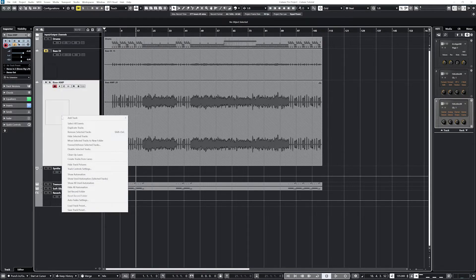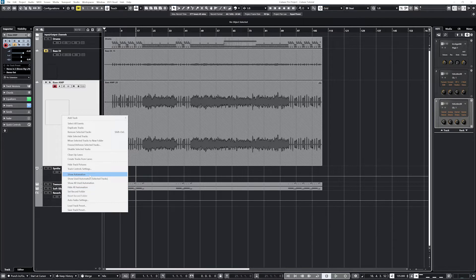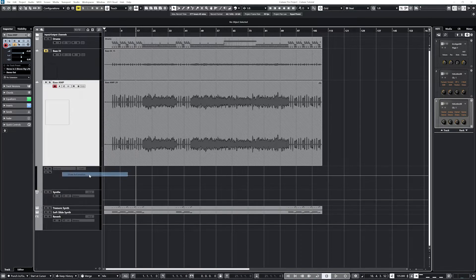To start with automation, let's first go over how to view the lanes. From the main project zone view, right-click on a track and select Show Automation. Now we can see the default automation lane for volume, but we can change it to show different parameters that can be controlled.